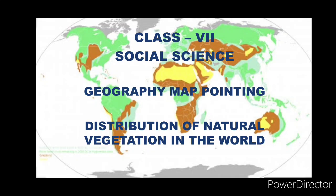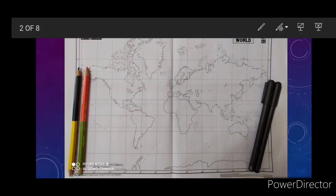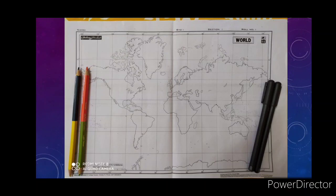Follow the video till the end. Before that, take out one world outline map, your black color pen, and color pencil. First watch the video, then practice in the map accordingly. Later, practice without seeing the video — this you have to prepare for your examination. Don't use pastel color or watercolor; you can also use shading apart from coloring. Writing on the map should be with black color pen.